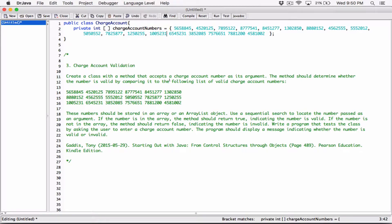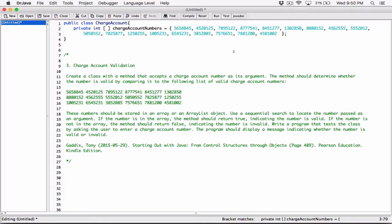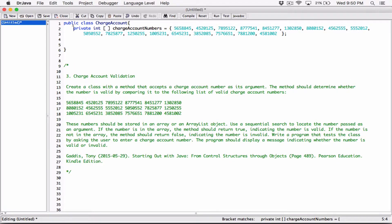Now we're done. We have the field set up. When I compile this, I need to save it first. So I have the private field chargeAccountNumbers. Let's indent this properly.